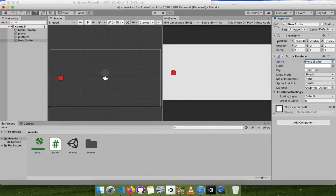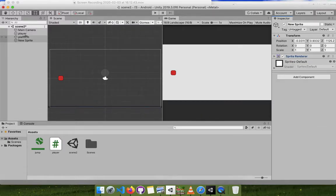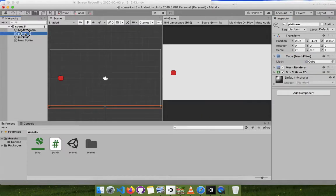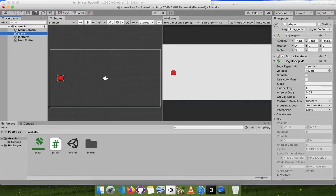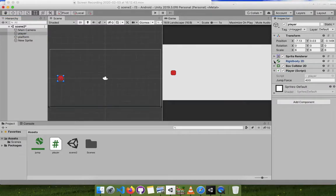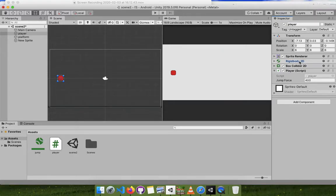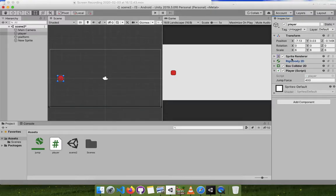I added some properties. These two were already attached - the transform and sprite renderer. I added a rigidbody 2d. What does 2d mean? I am making this a real world object.